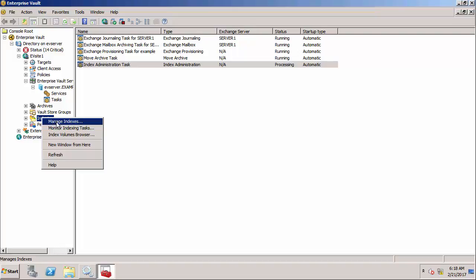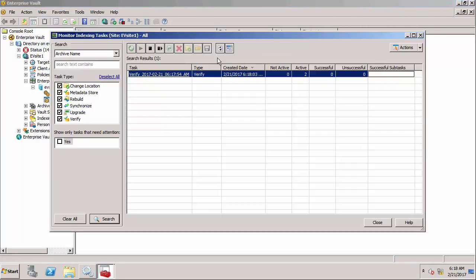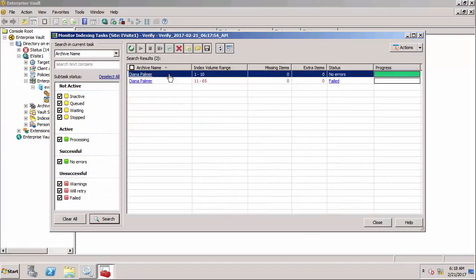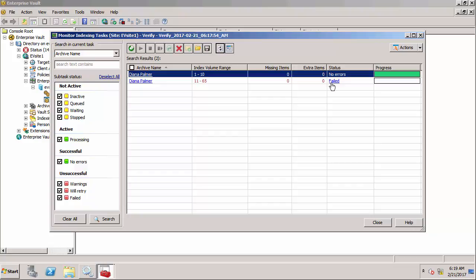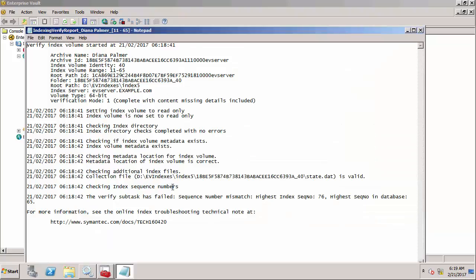We'll go to monitor indexes tasks and refresh. You'll notice that one volume is fine, the 32-bit volume is okay, but the 64-bit volume has actually failed. If we go into the properties of that volume and open up the report file,